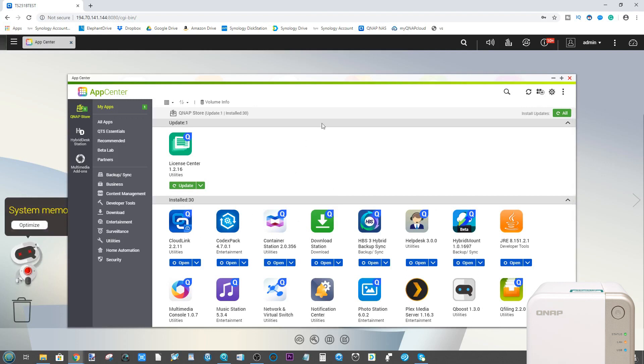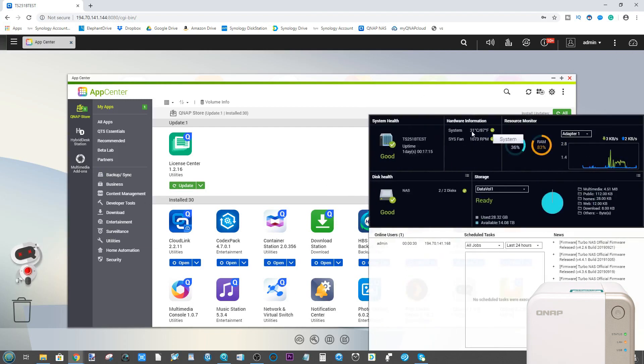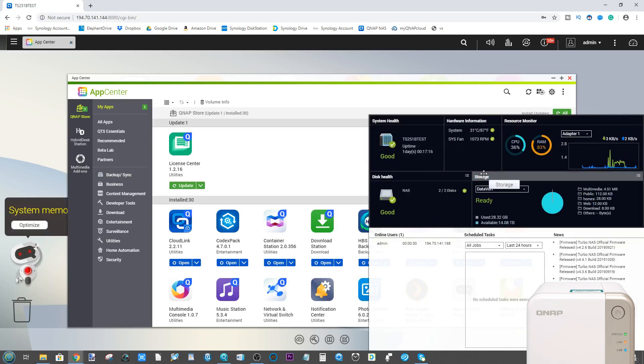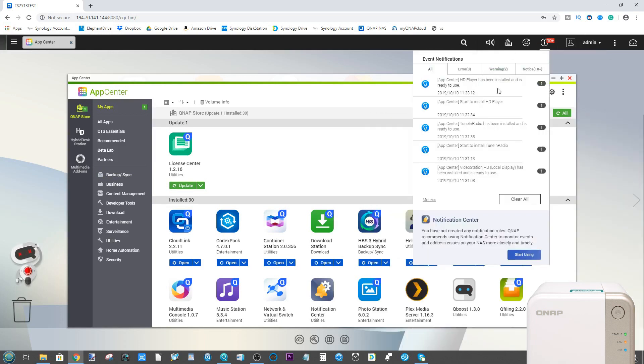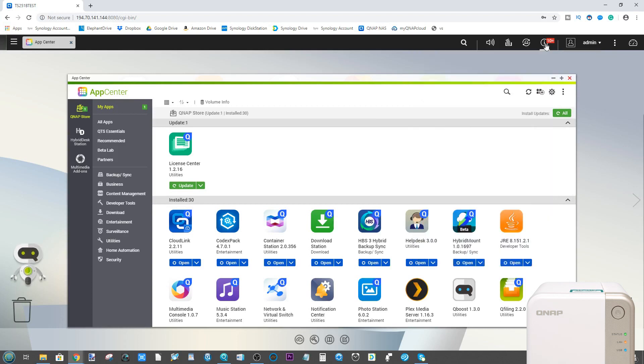There are a couple of things I want to highlight before we go any further. First, I'm using the TS251B and getting ready to use this for another video, so I'm currently installing a whole host of applications. The reason for this is because a number of these applications are new to the platform, and I want to show you their highlights and lowlights.